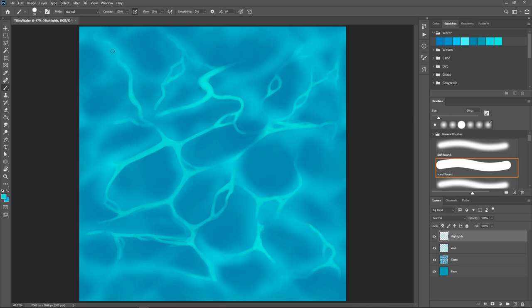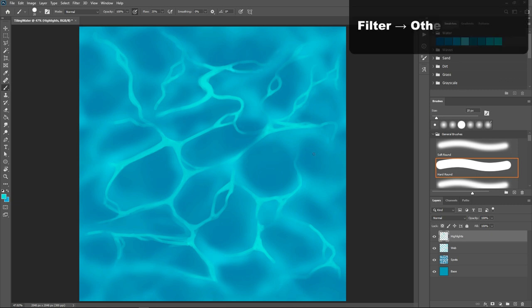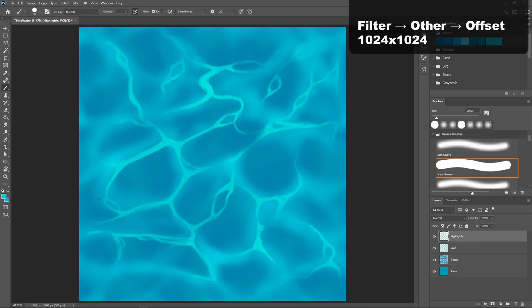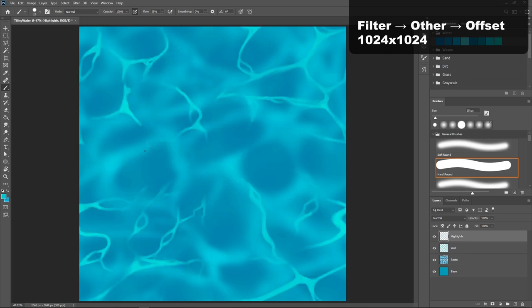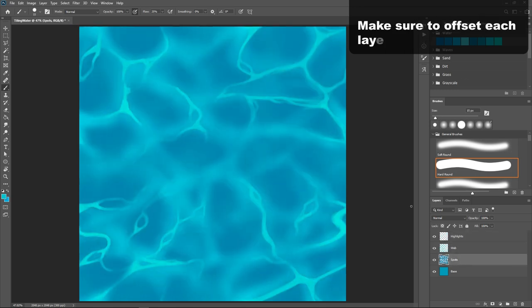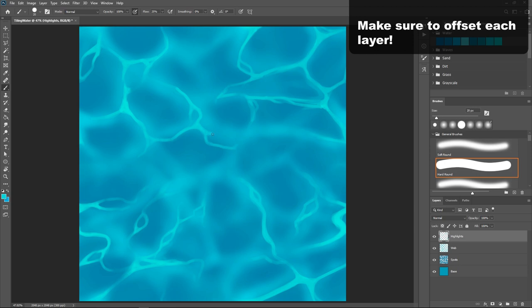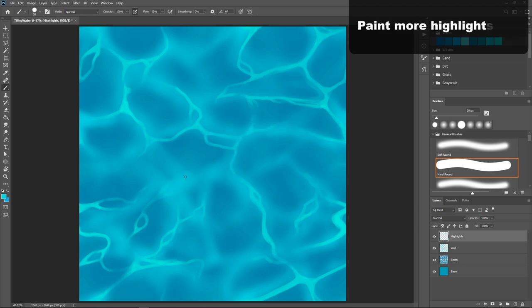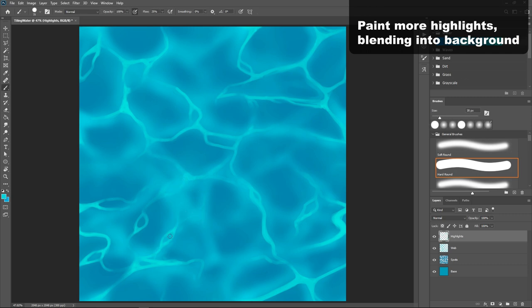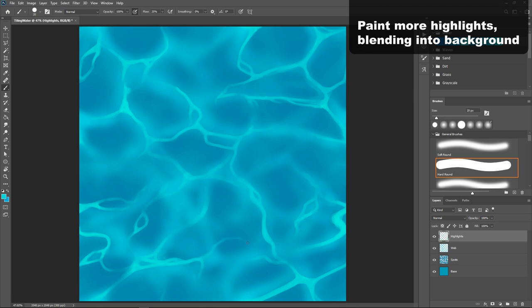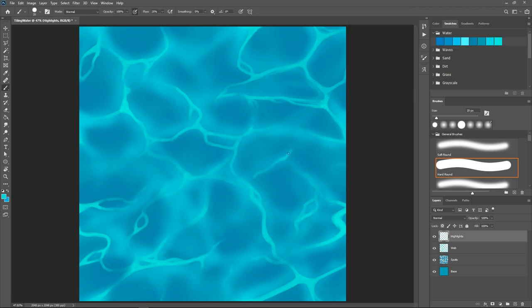While you're working on the highlights, offset the layer so you can see any seams or areas that are lacking detail and go in and fix those. If you want to see the entire image properly, since we have multiple layers, you'll need to offset each individual one. That's unfortunately just the way Photoshop is. I personally like working on several layers because if I mess up with the highlights or I mess up with the web, I can just go back in and erase or tweak that individual layer. But if you're confident with your skills, then you can actually just work on one layer. That's totally up to you.